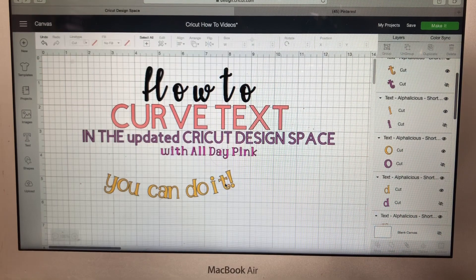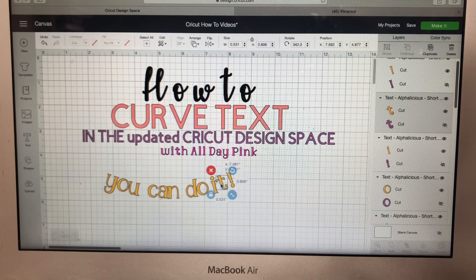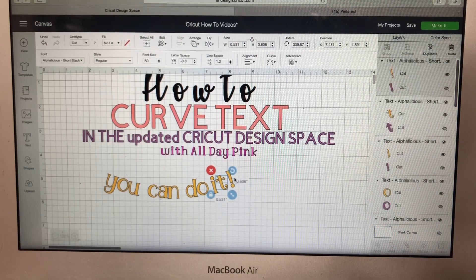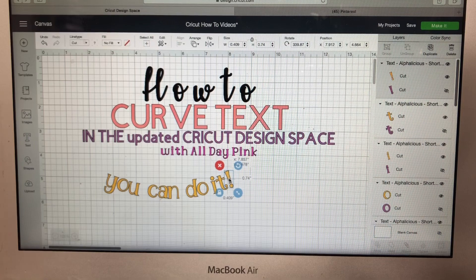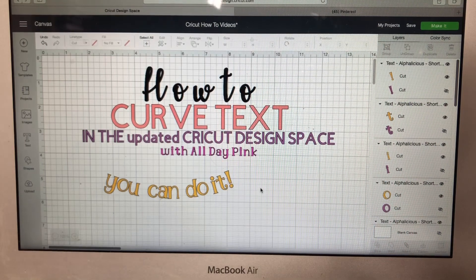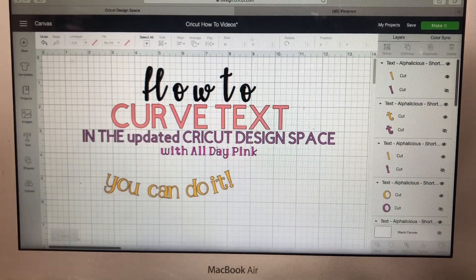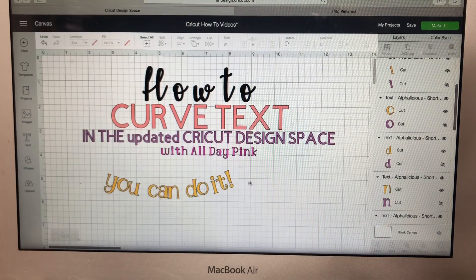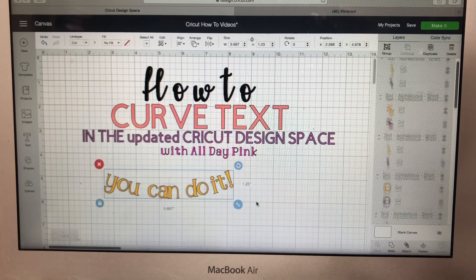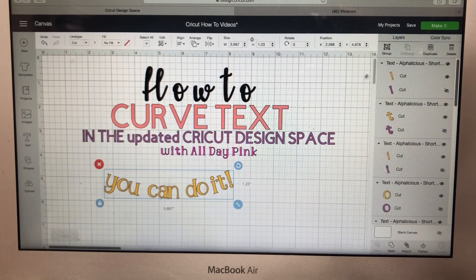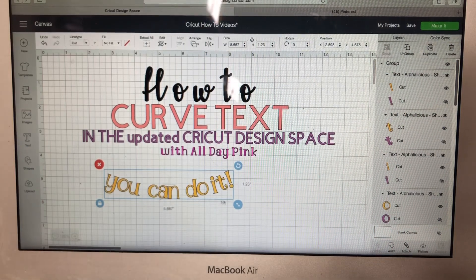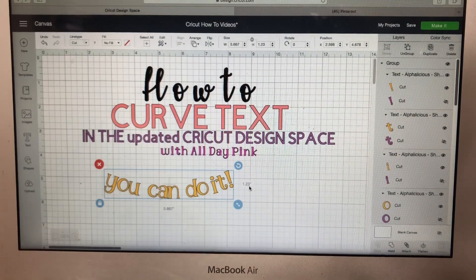That way you can move the letters over individually. I probably should have done this while the text was still straight — it would have been a little bit better — but you get the picture. Then you can select all of it and group it, and there you have it.